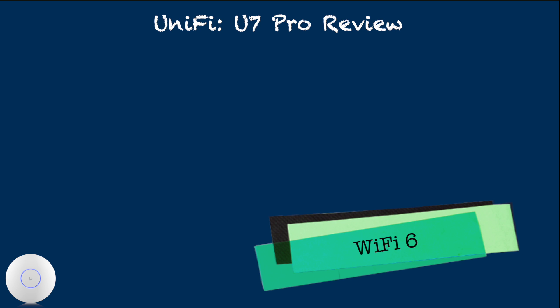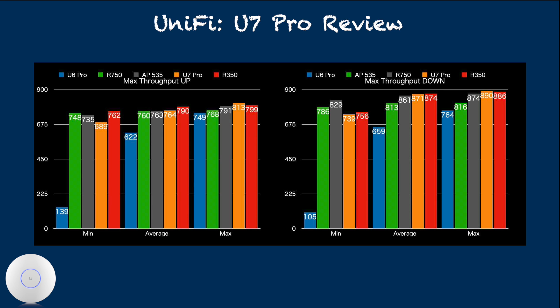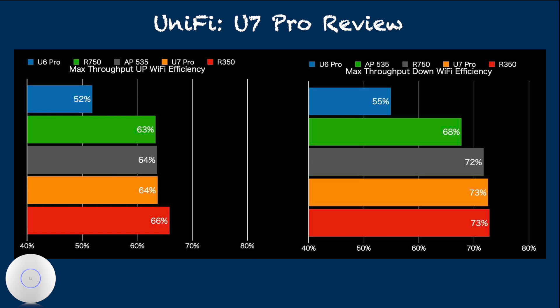The test result here is quite impressive. Based on the CPU specification, I had expected U7 Pro to achieve significantly better performance than U6 Pro and be much closer to enterprise access points. But the actual result turned out that U7 Pro is comparable to the higher performing Ruckus WiFi 6 access points and the HP Aruba series.